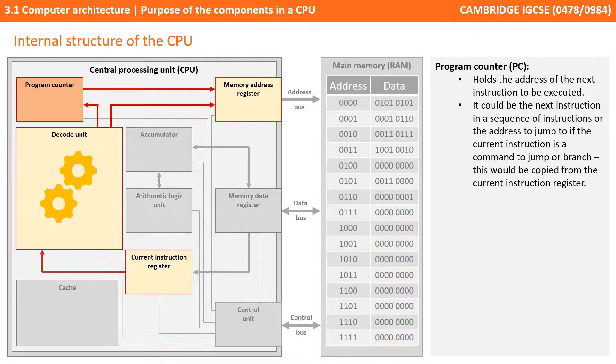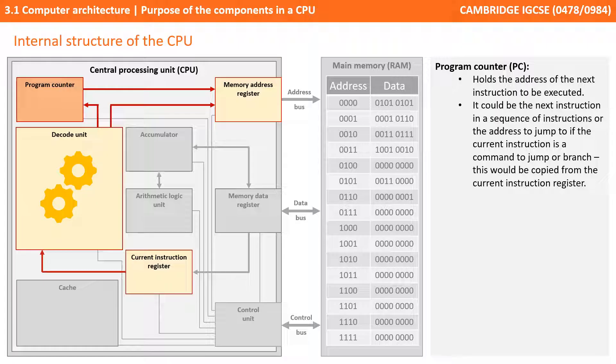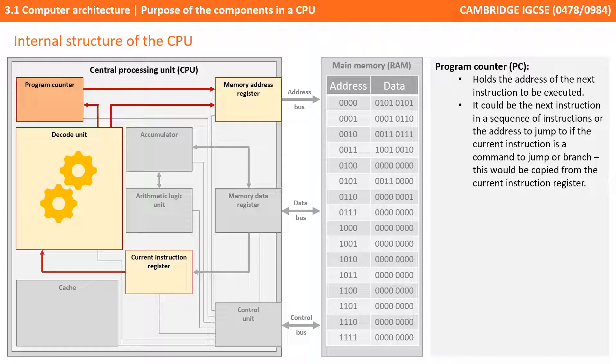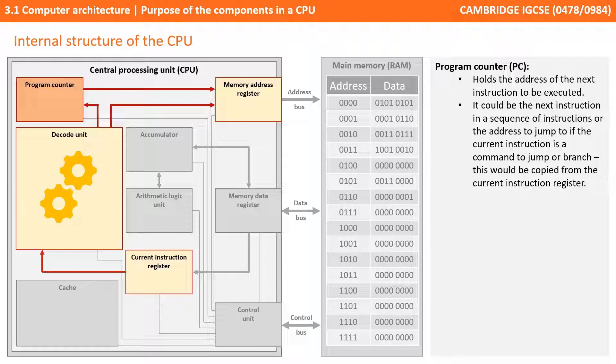The next component is called the program counter, and this is the first of a number of registers you need to be aware of. It holds the address of the next instruction in memory which needs to be executed by the processor. This could simply be the next instruction in a sequence of instructions, or it could be an address to jump to a very different instruction, for example if the current instruction register contains a command to jump or branch. It has a very close relationship with the memory address register, and at the start of every single new fetch, decode and execute cycle, the address that's held in the program counter is copied into the memory address register.